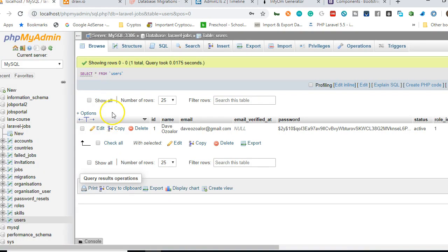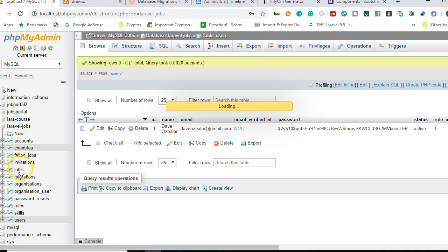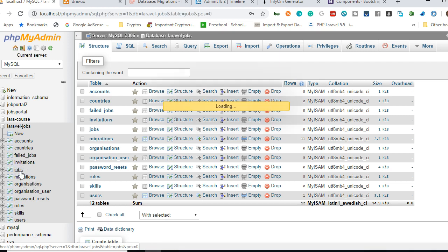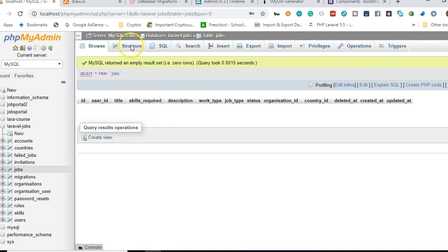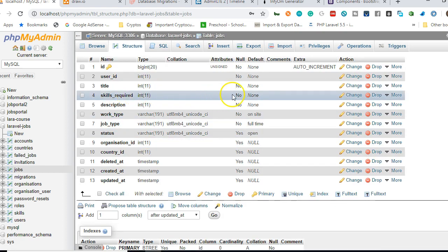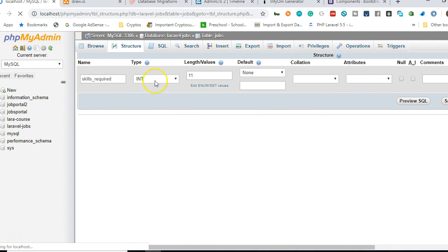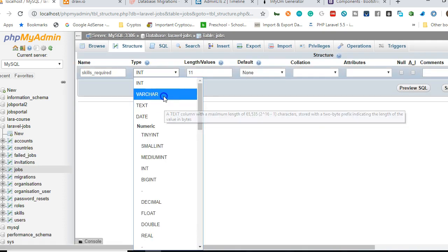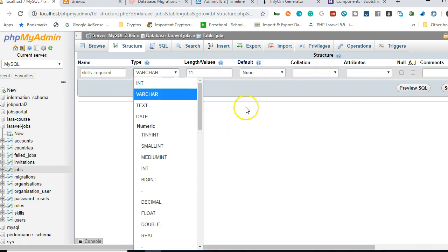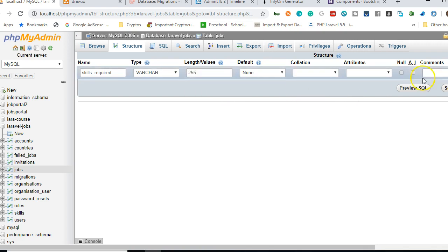To fix something like this, you start from your database. We go back to the list of tables and look for jobs. We click on jobs — for some reason we made a mistake with skills_required. We click on Structure and we can see skills_required is set to integer, which is a mistake. We're going to click Change and set it to VARCHAR. The length is usually around 255, and we'll make it nullable for now.